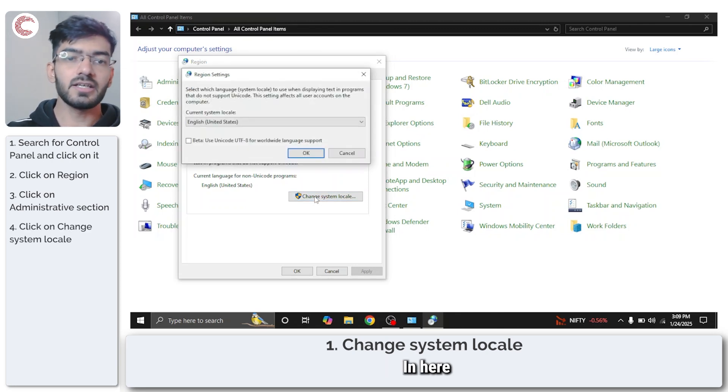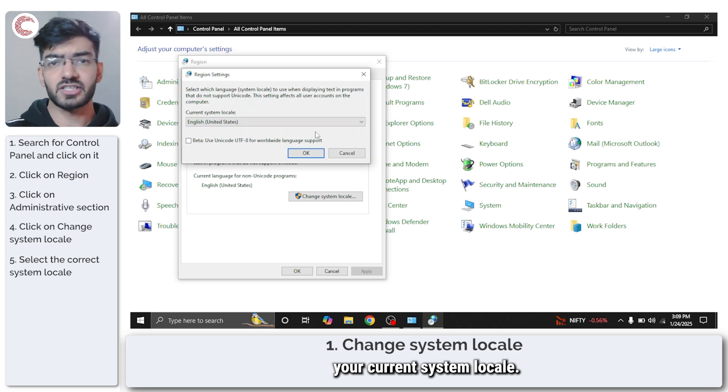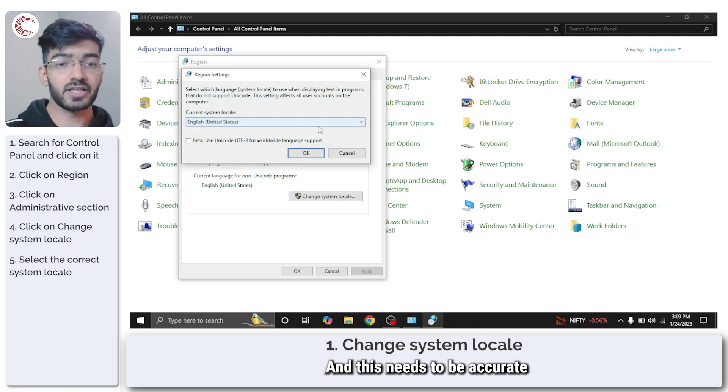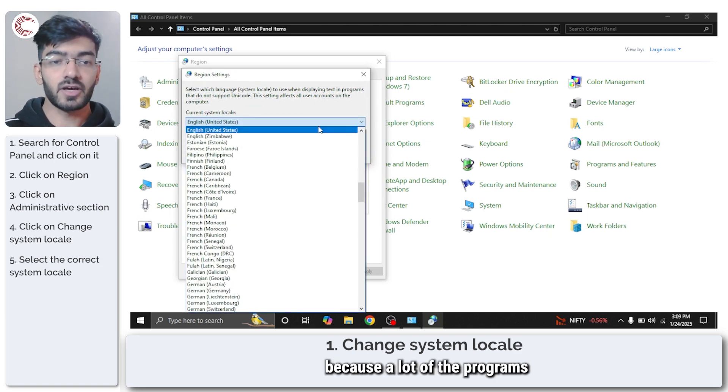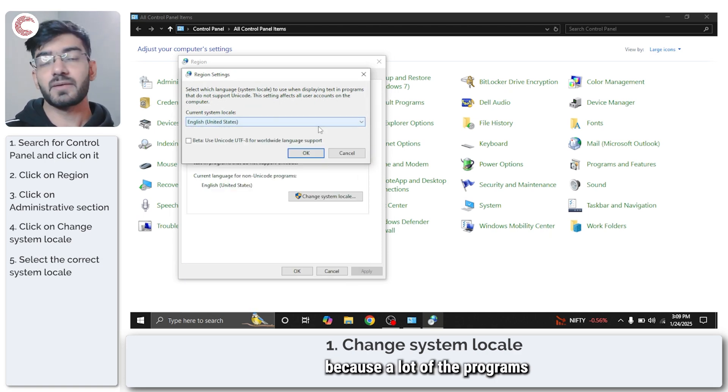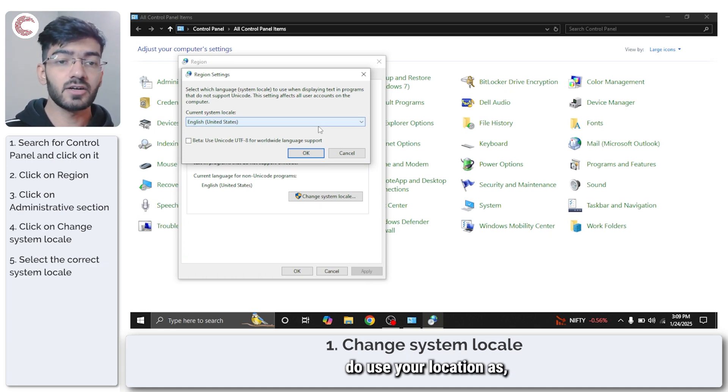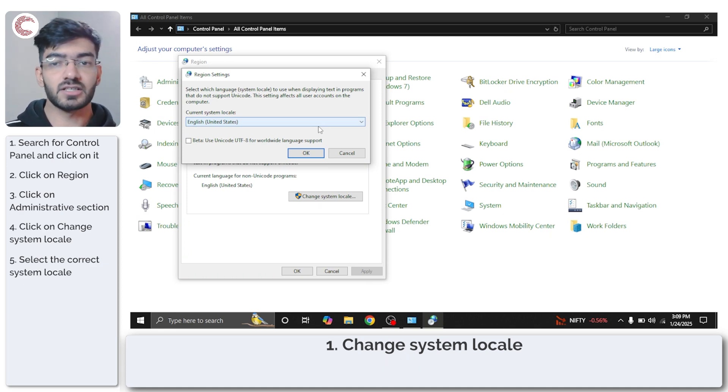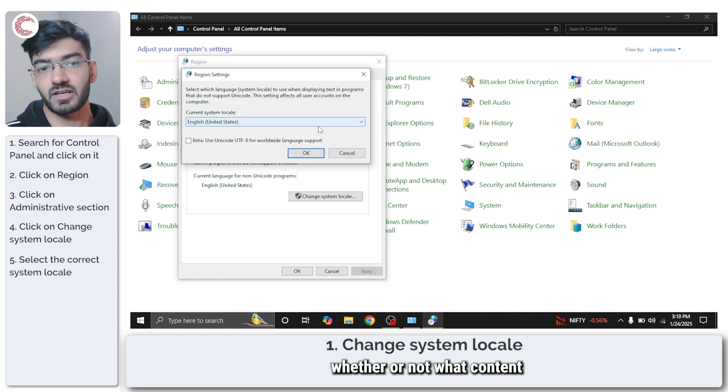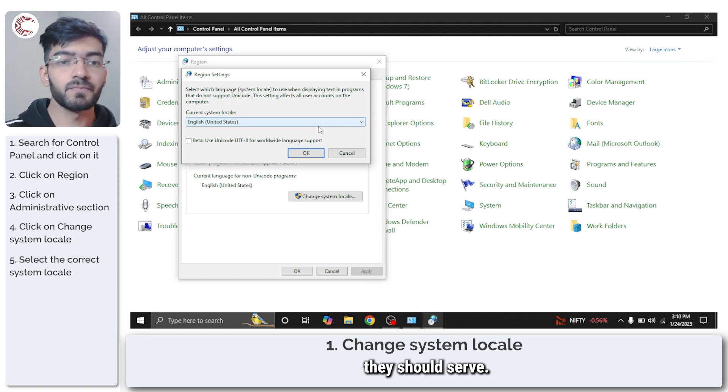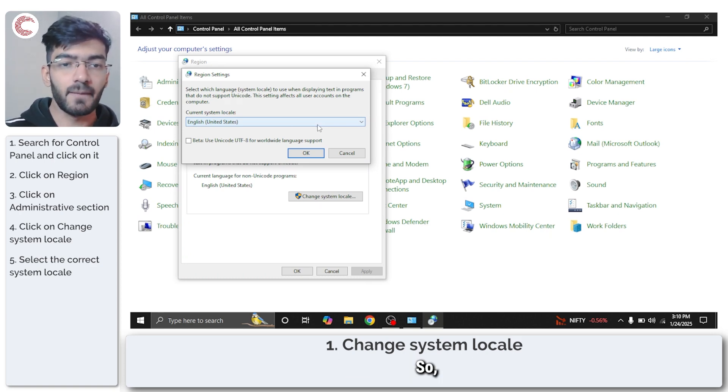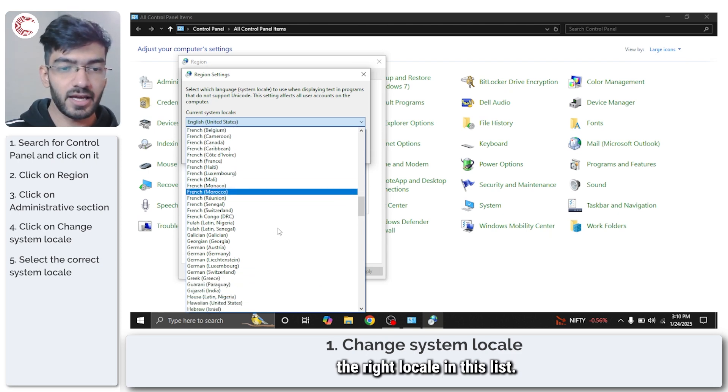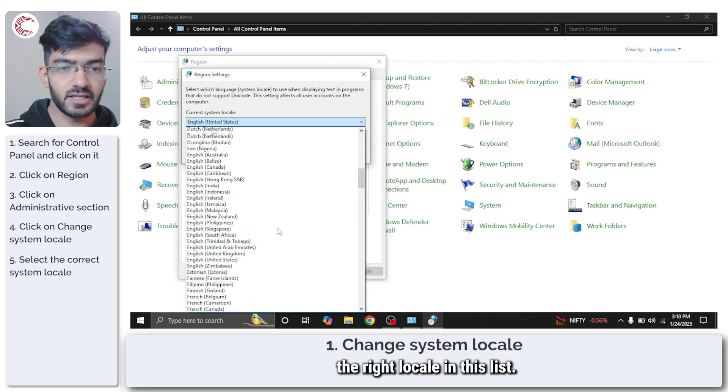In here you're going to have to set your current system locale and this needs to be accurate because a lot of the programs that launch and give you this error do use your location as sort of a boundary line to determine what content they should show. So make sure you've selected the right locale in this list.